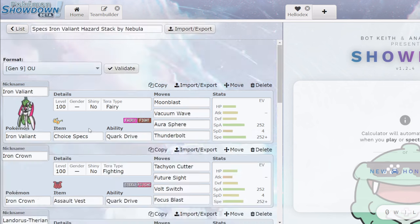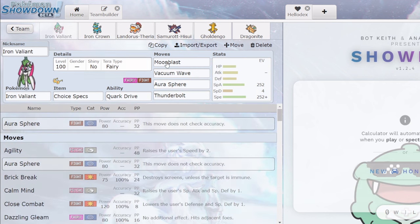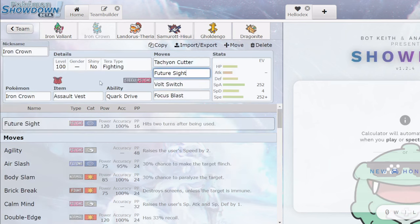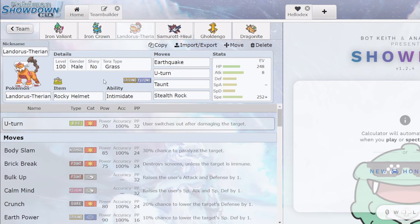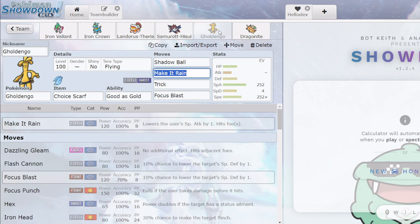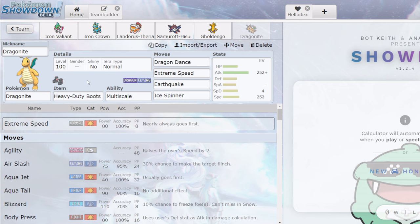All right, last but not least, we have a Specs Iron Valiant Hazard Stack by Nebula. So we start off with a Specs Iron Valiant here, pretty standard set. Aura Sphere is a little uncommon for the most part, you can see this a lot. Then you've got an Iron Crown, pretty normal here. Once again, standard Landorus, fairly standard Heatran, a Scarf Gholdengo, and a Dragon Dance Dragonite. So I saw this team, I thought, okay, this looks pretty good, but I think there are some issues that can be improved.